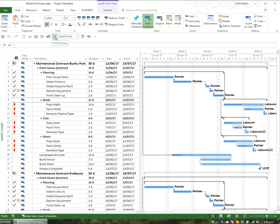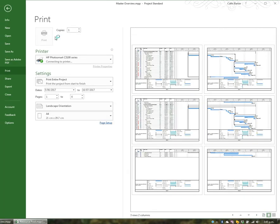I could use the print preview button on my quick access toolbar that I added earlier in the sessions. If I go to print preview, this is what will print.